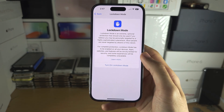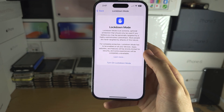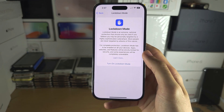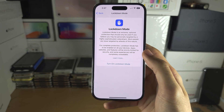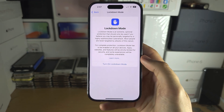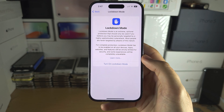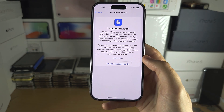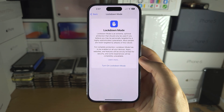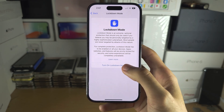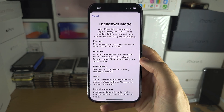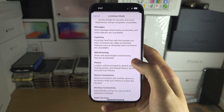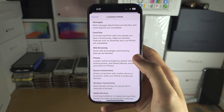I have daily driven Lockdown Mode on my personal iPhone in the past, but I have personally noticed that it isn't something I should be using. This is really only for people who would be targeted by hacks.